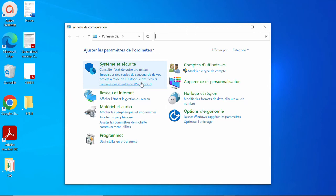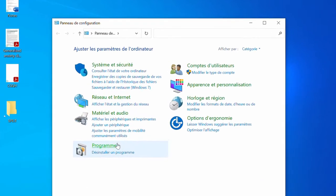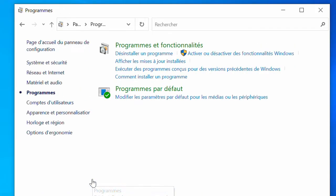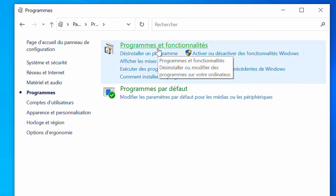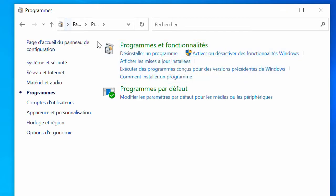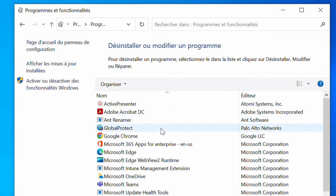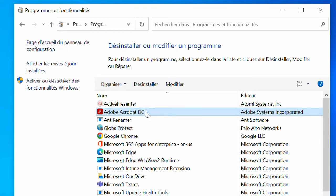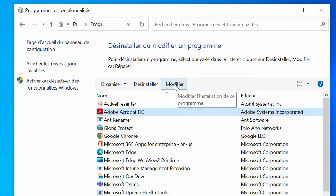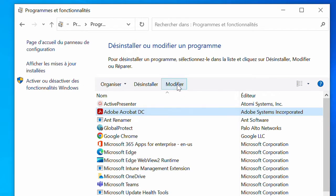Now this opens your Control Panel. Once it opens, come and click on Programs, then click on Programs and Features. Over here, you will find your Adobe app. Just click on it to select and highlight it, and then click on Modify. 'Modifier' in French means Modify, so click on Modify.